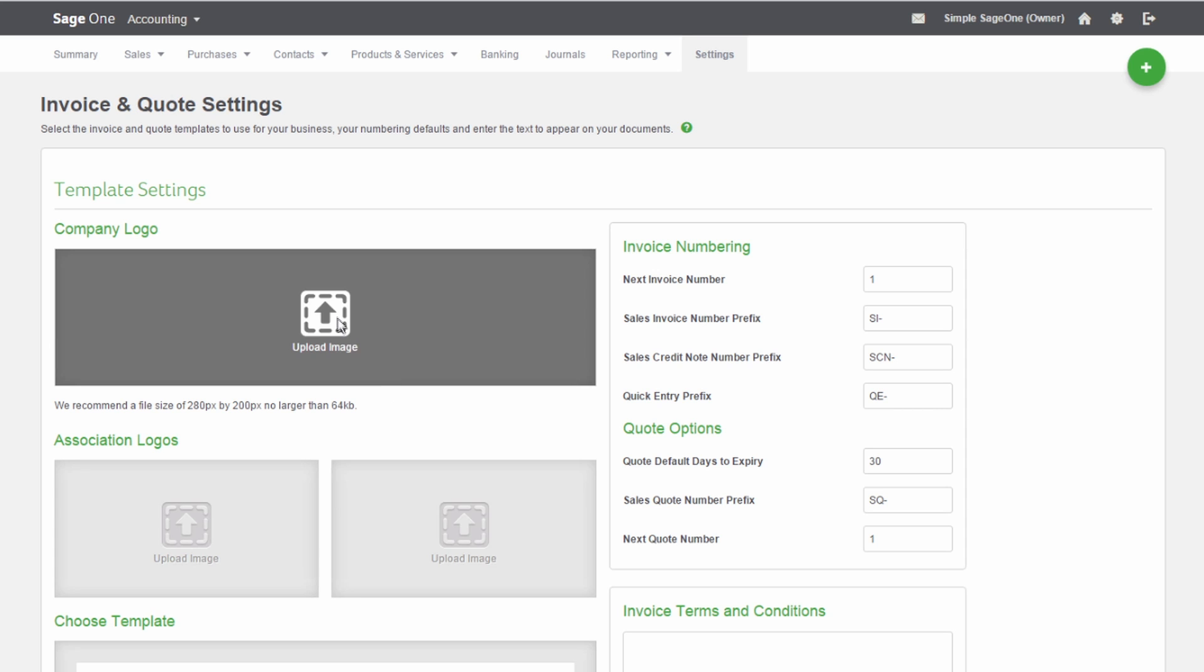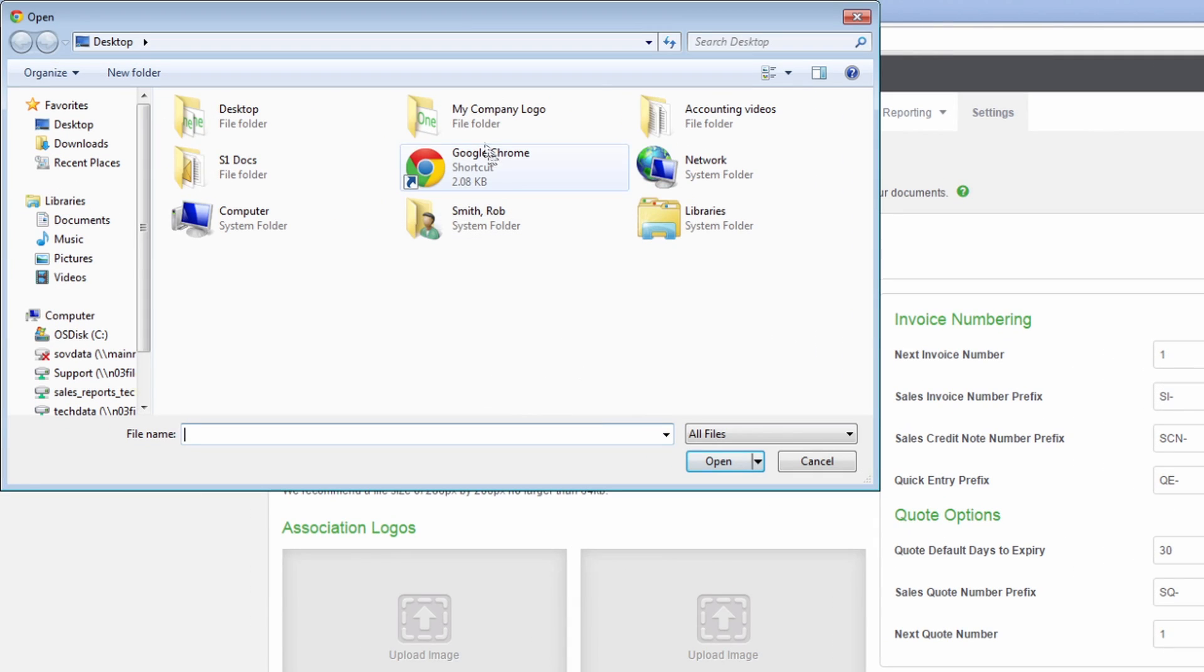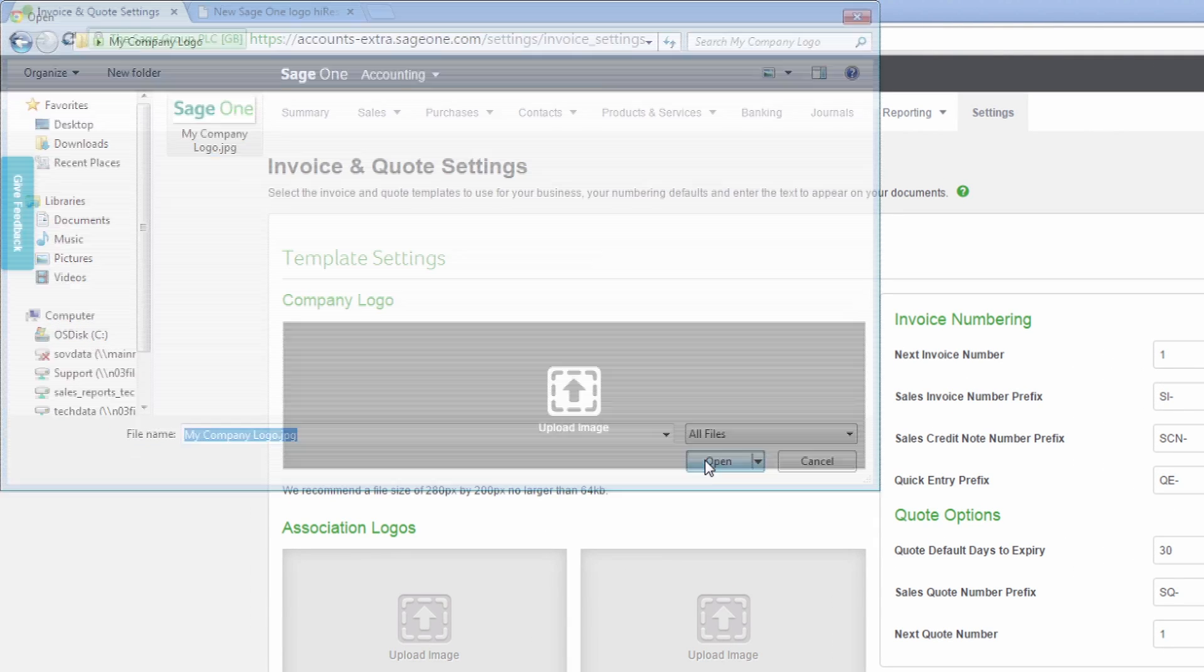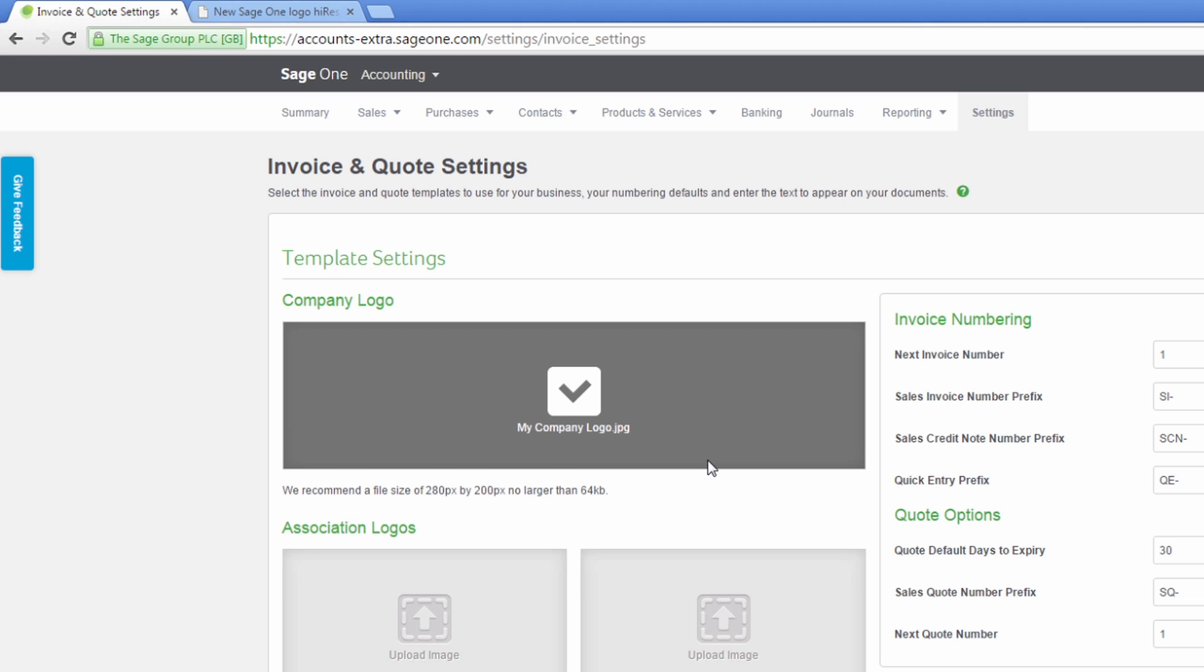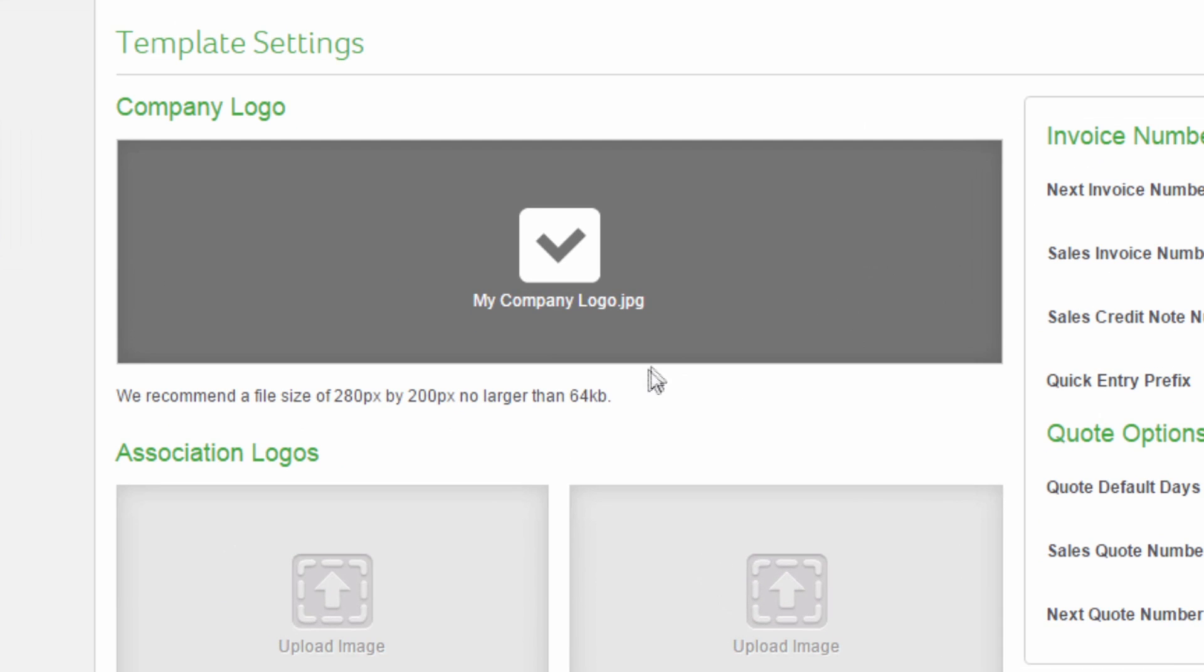Just click the Upload Image option and browse to the image file and click Open. We recommend you use an image size of 280 x 200 pixels or less and a file size of no larger than 64 kilobytes.